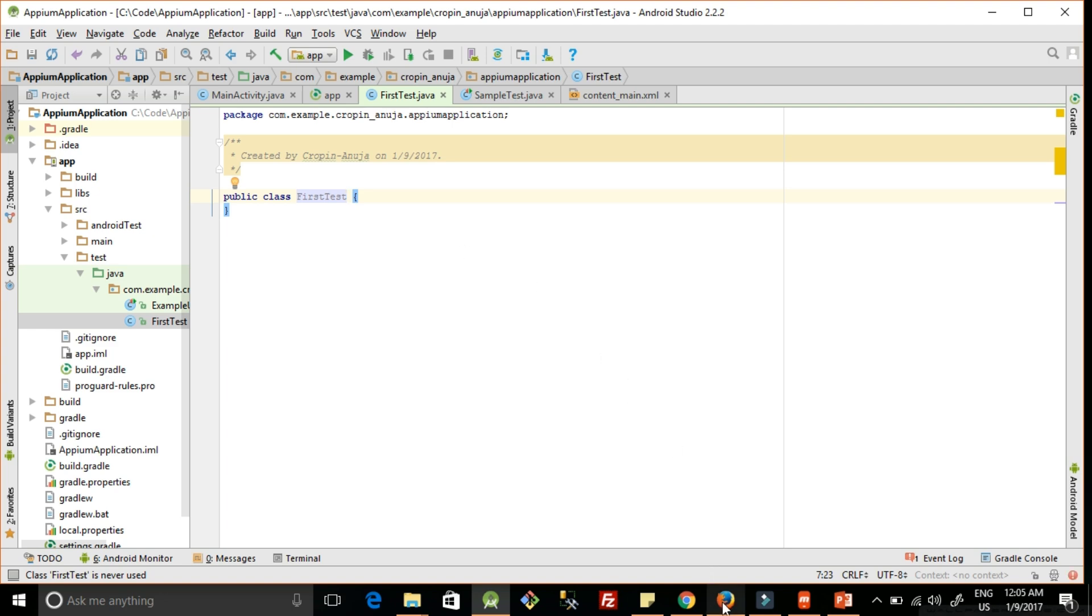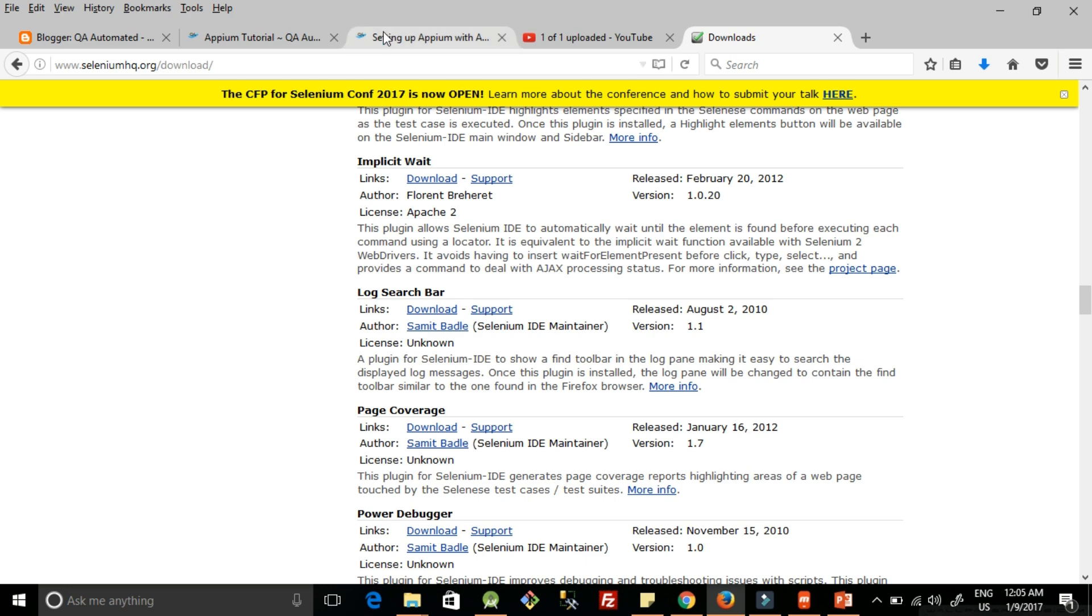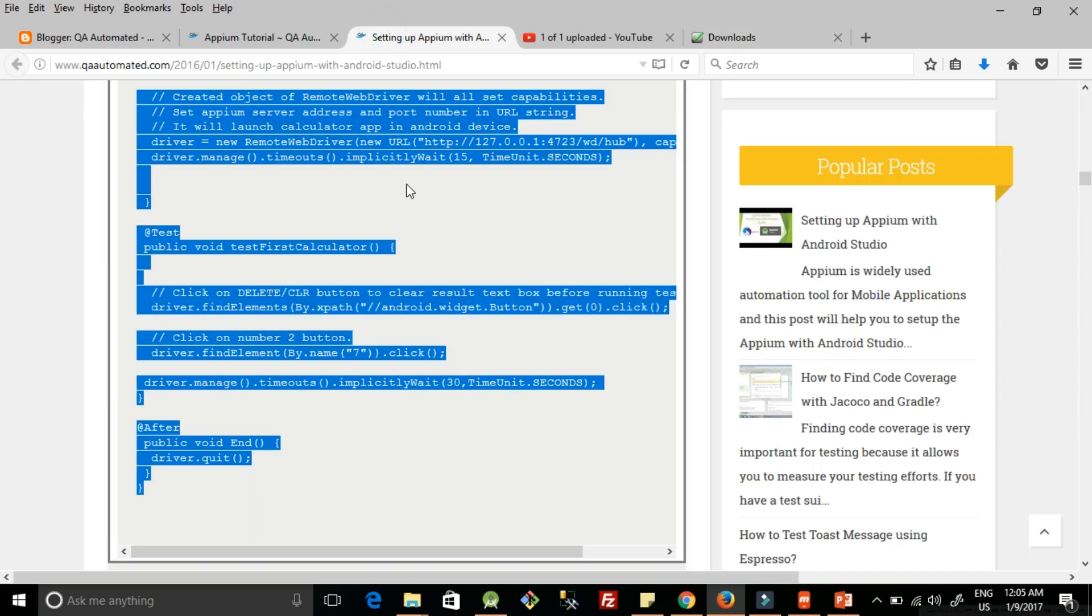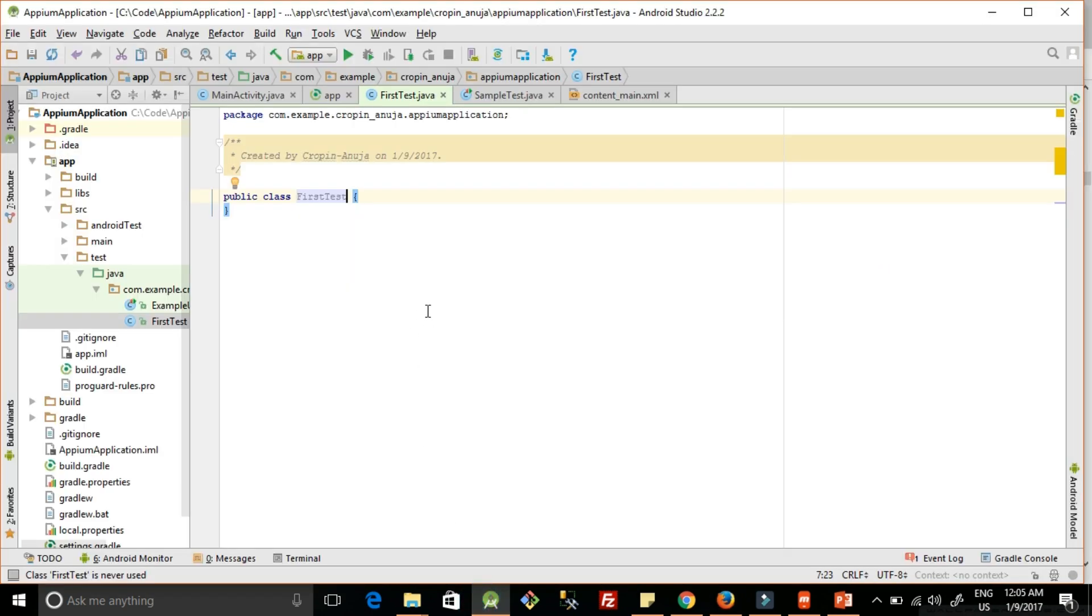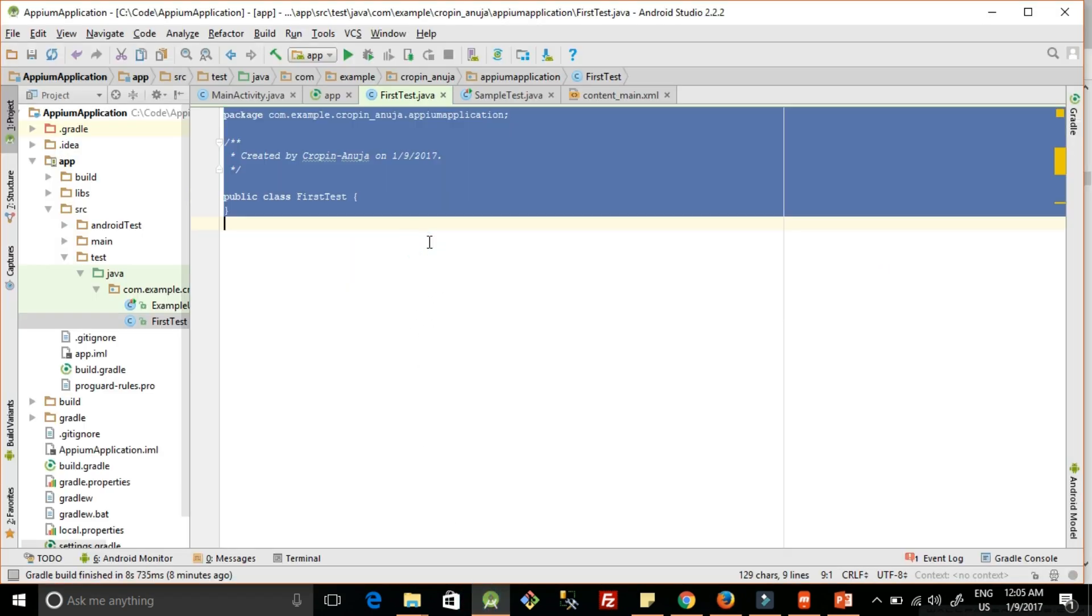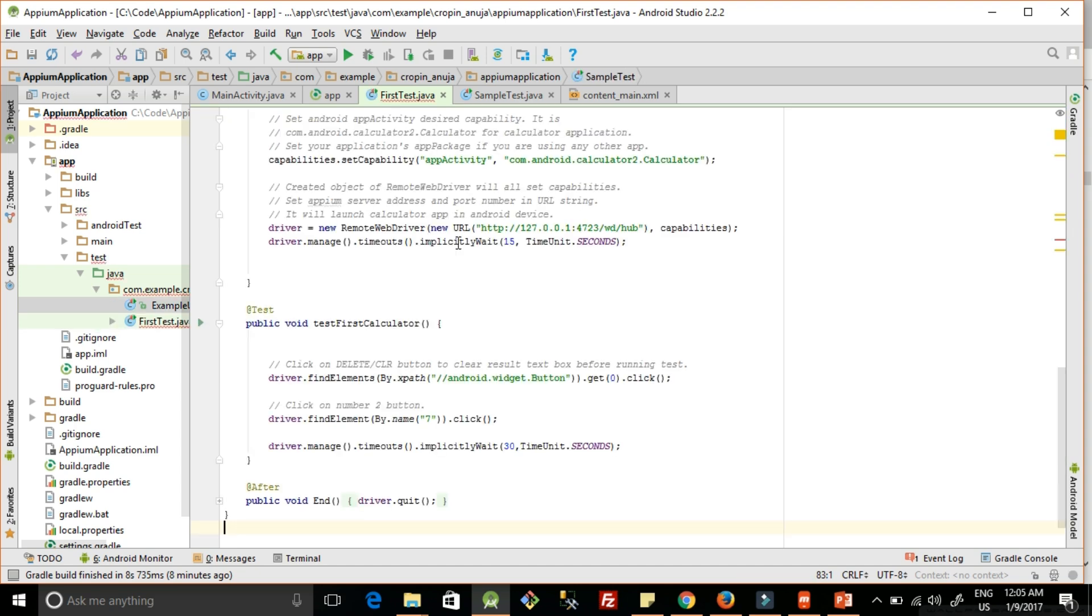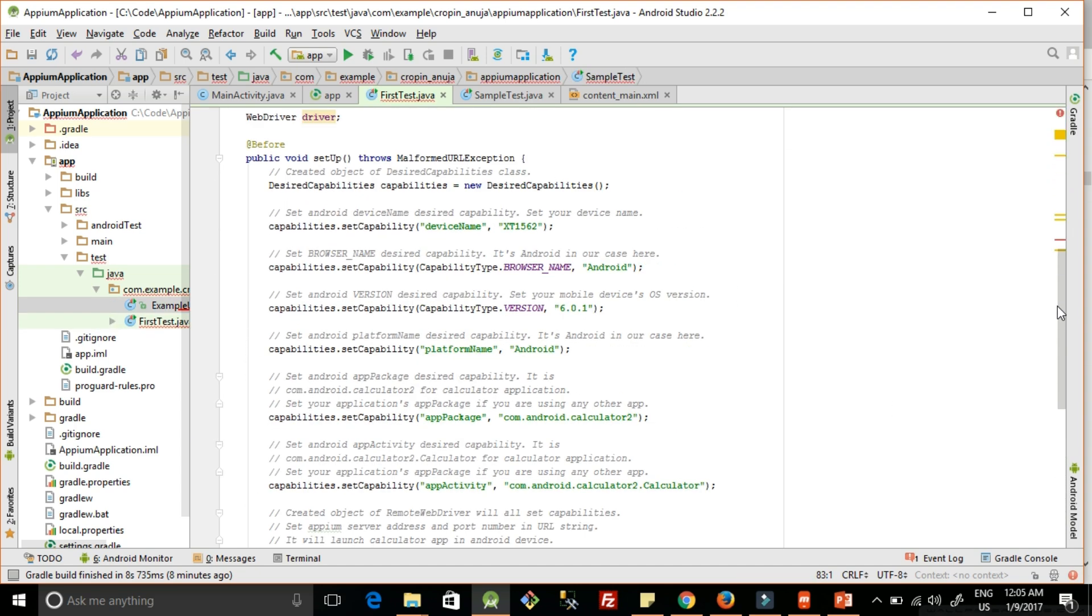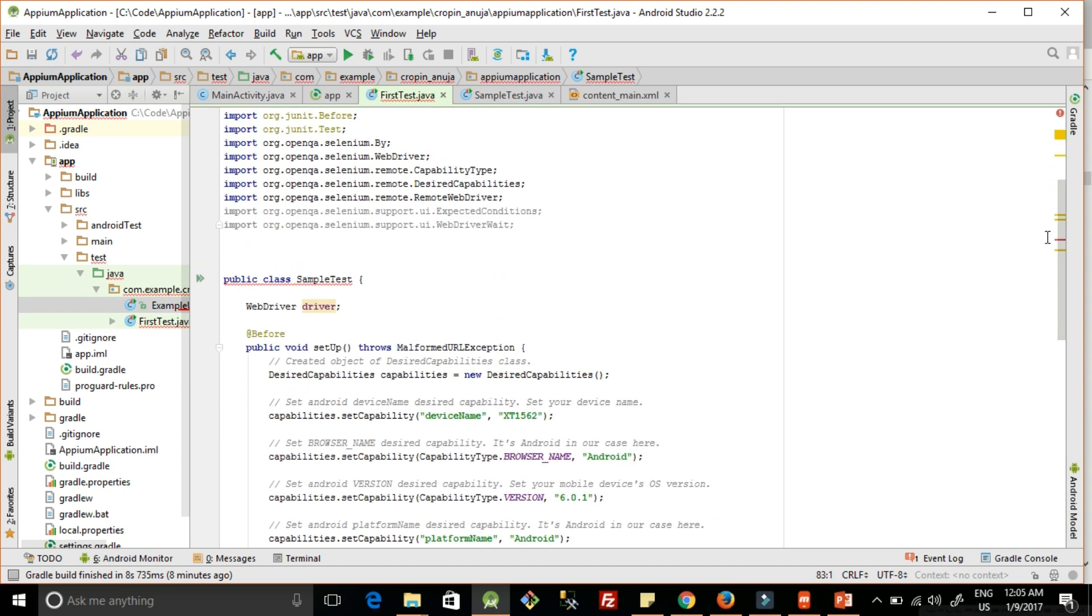Here we will copy the code from my blog. My blog is here and I have already copied this code. This link is attached in the description box below. Write the code here and change this test case name as per whatever we have given here.